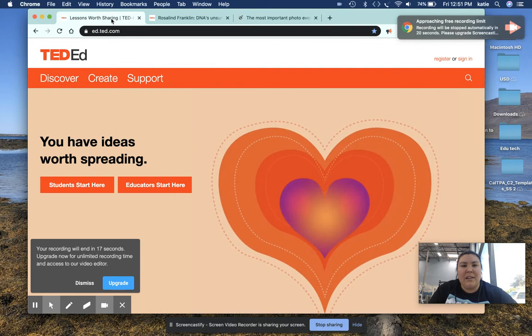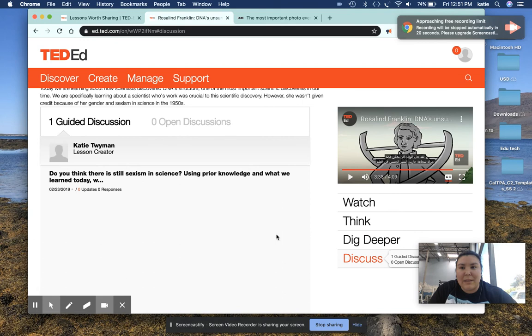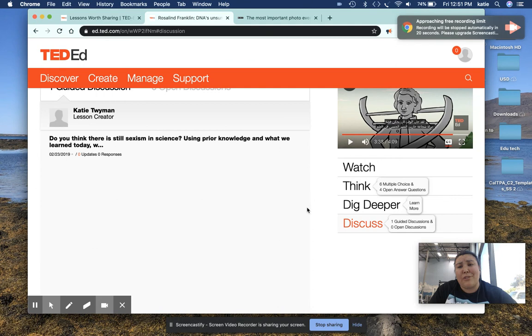And then last things last, we'll get a lot of notifications. Discuss, you can have a little open discussion, which is great for students to engage in their learning as well. I hope you enjoyed the video, and let me know if you have any questions. Thanks.